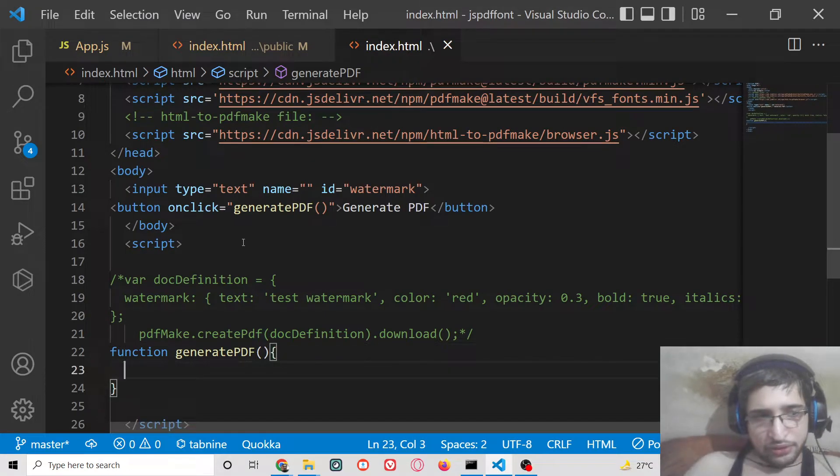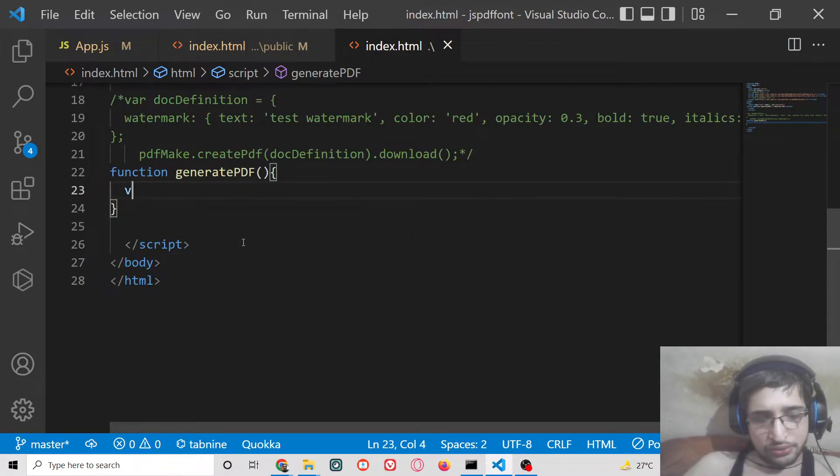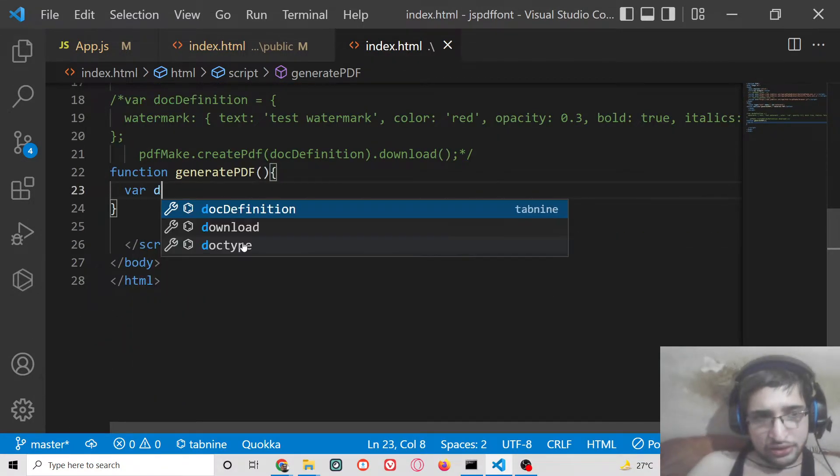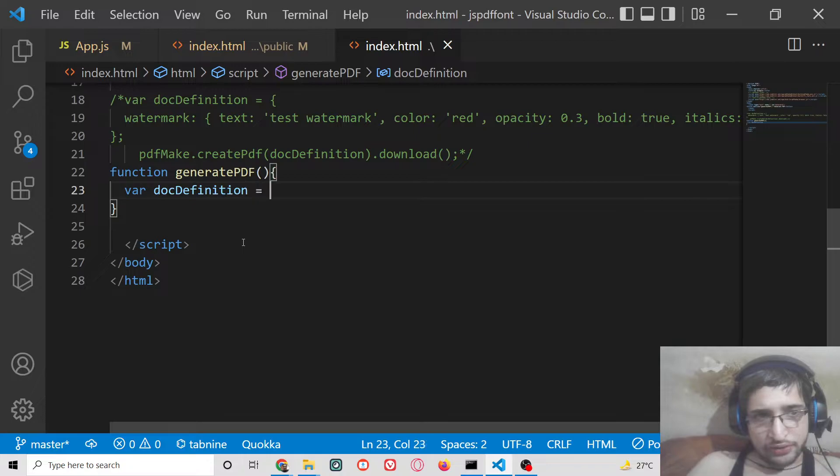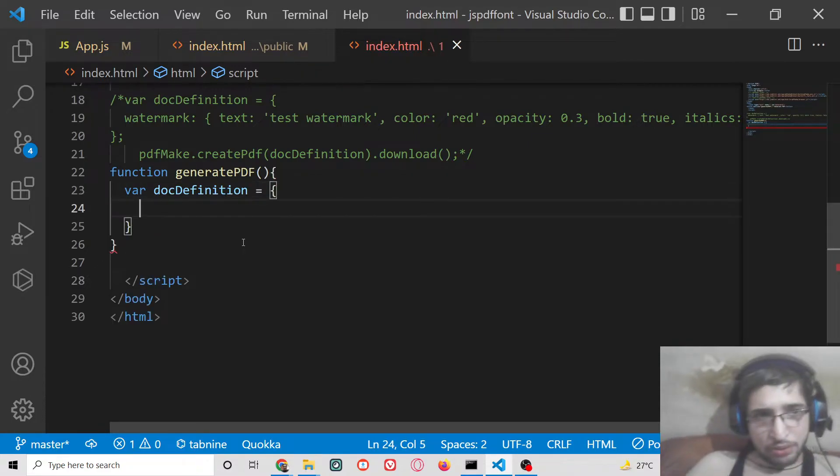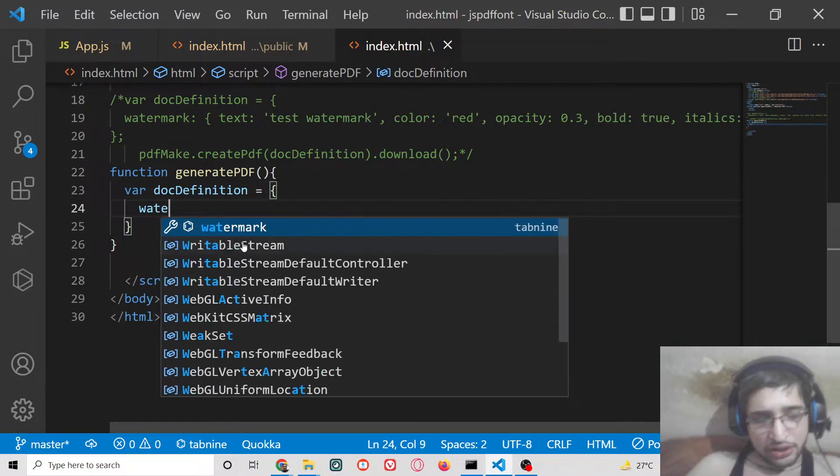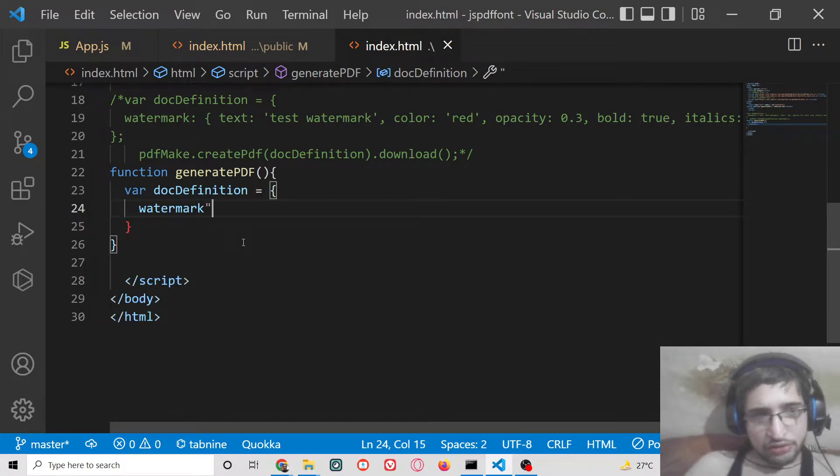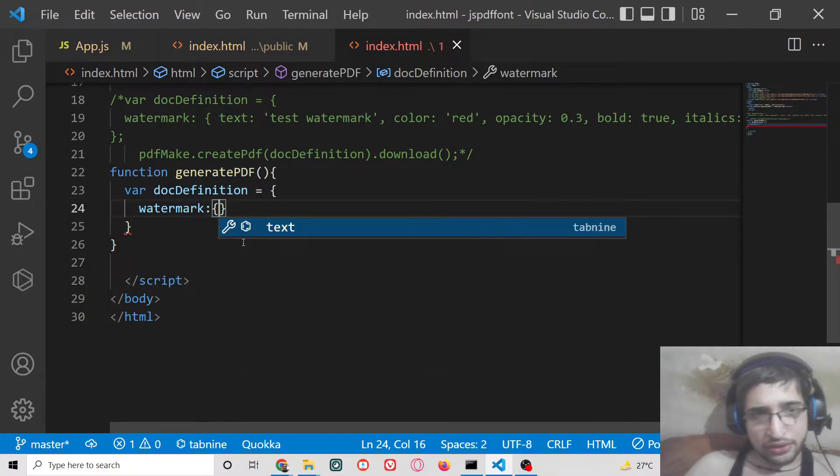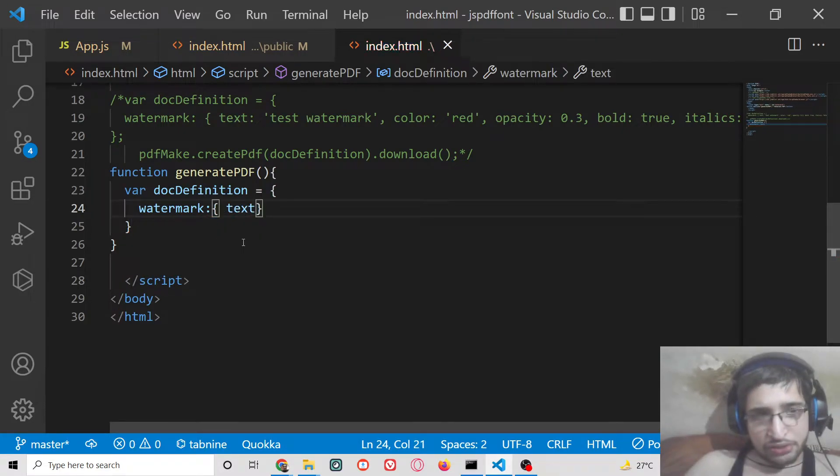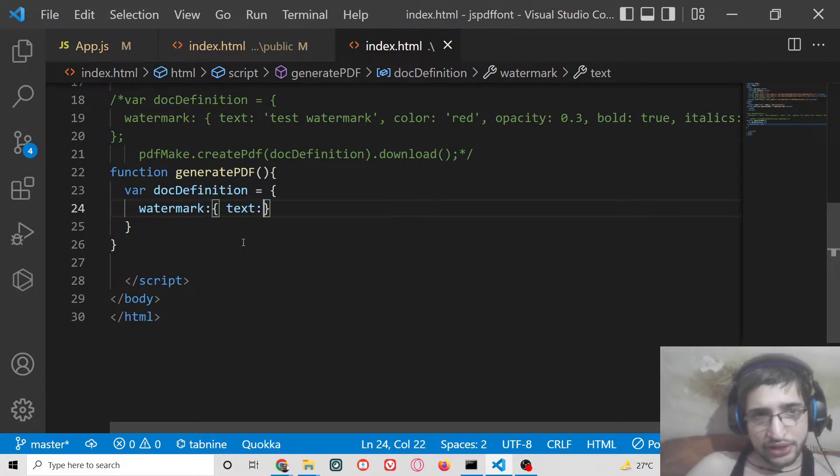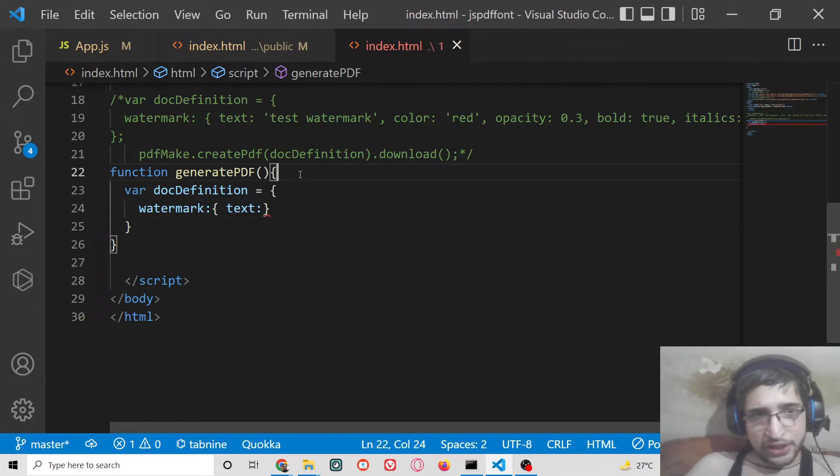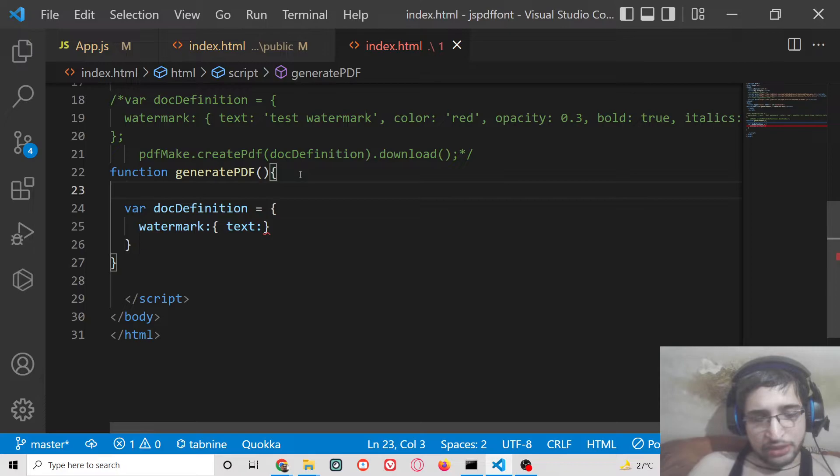Here we can write this function which is generate PDF. First of all what we need to do is we need to have a doc definition. Inside this will be an object and here for the watermark we will have different properties. First will be the text property, which text you want to write.